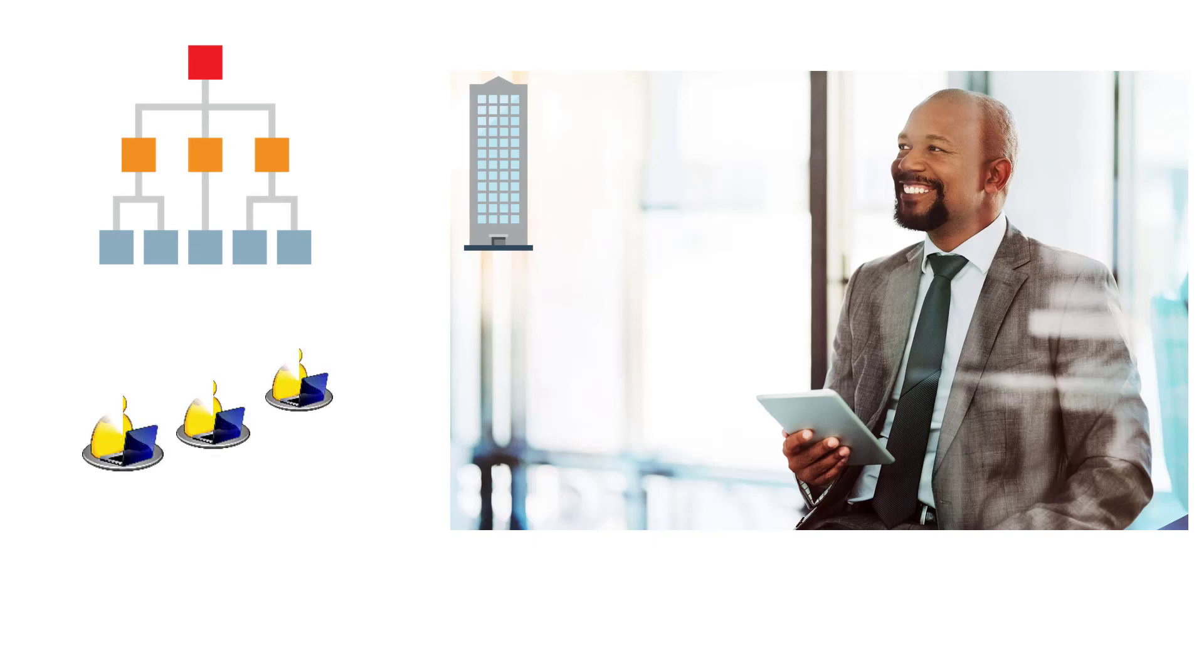Carlos, a human resources manager with ABC Corporation, needs to be able to view the reporting structure for anyone in the organization and contact people quickly and easily.